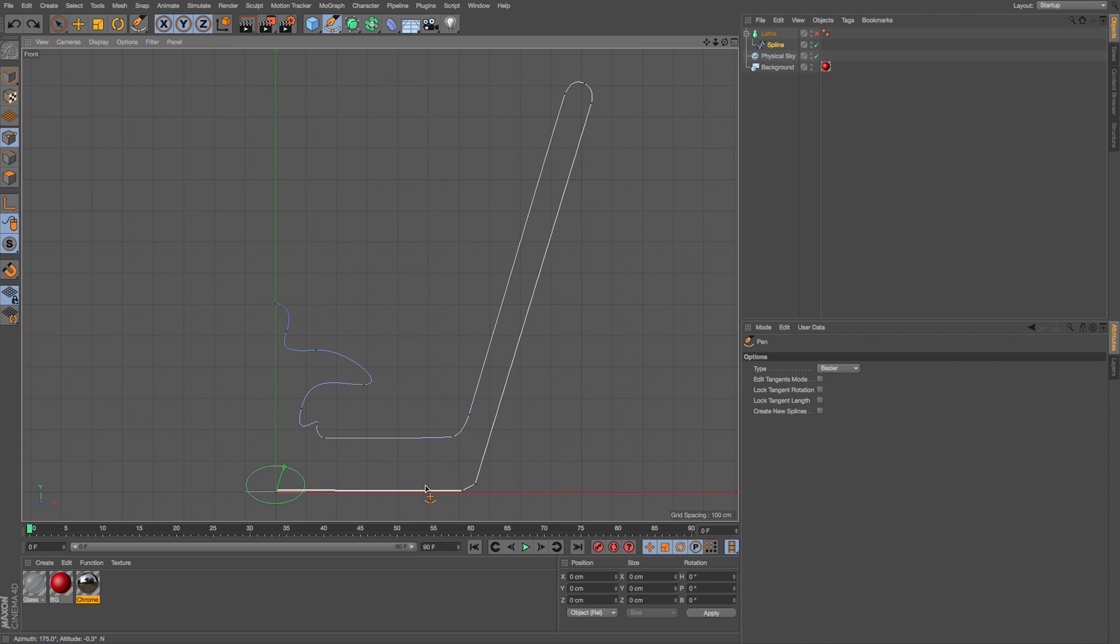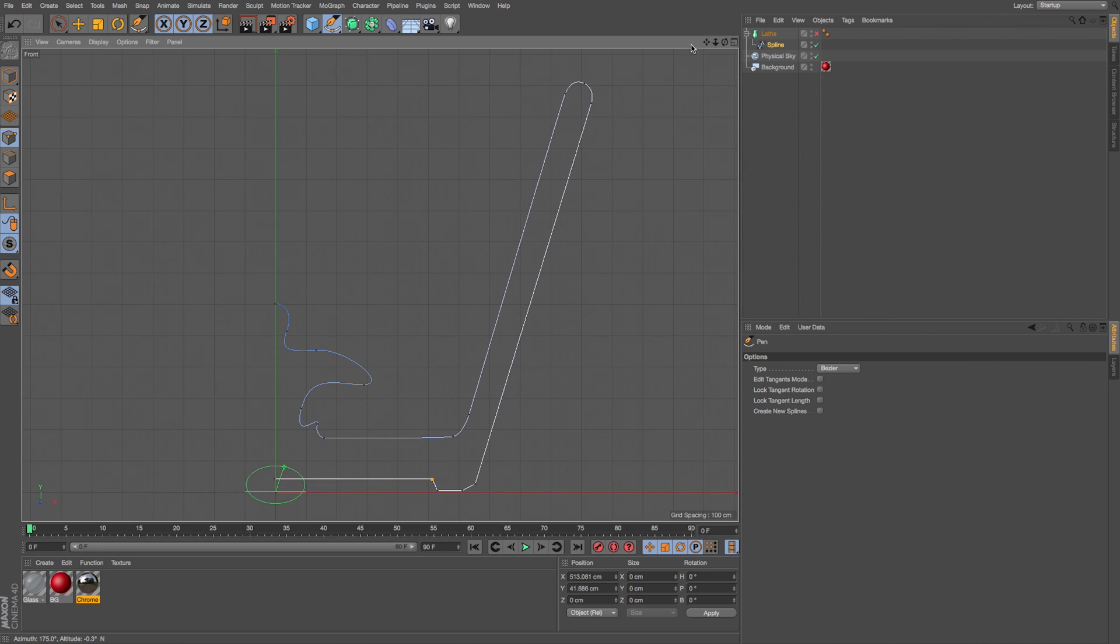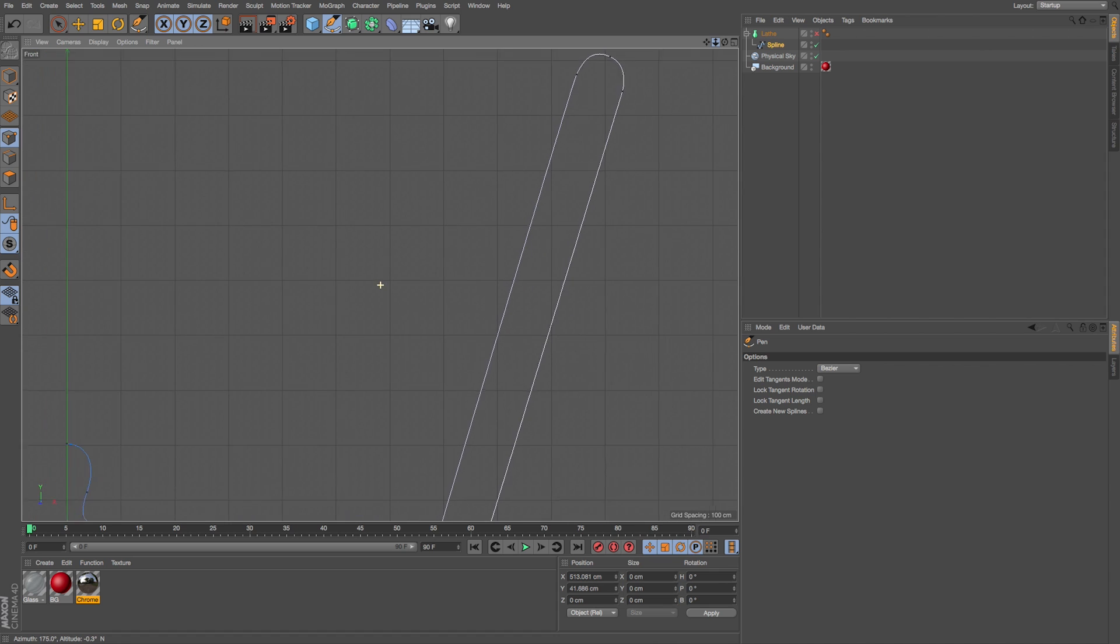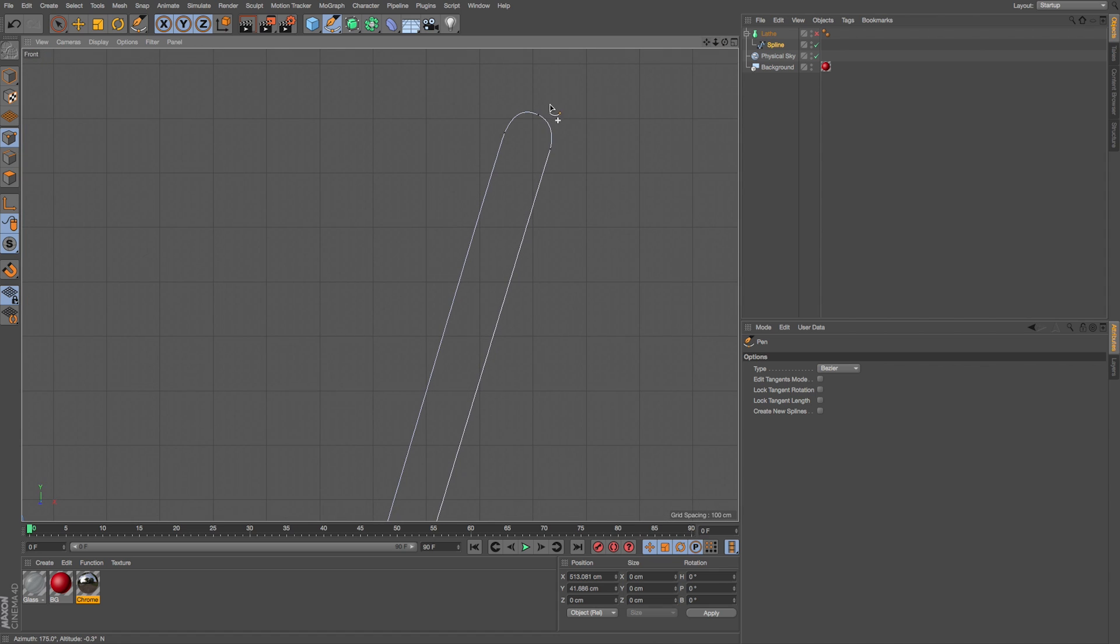And if we want to create new points, we can hover over and command click. So I could just grab these, maybe move these two up. If we want to really adjust these curves a lot more, we can click a point and drag our tangents around.